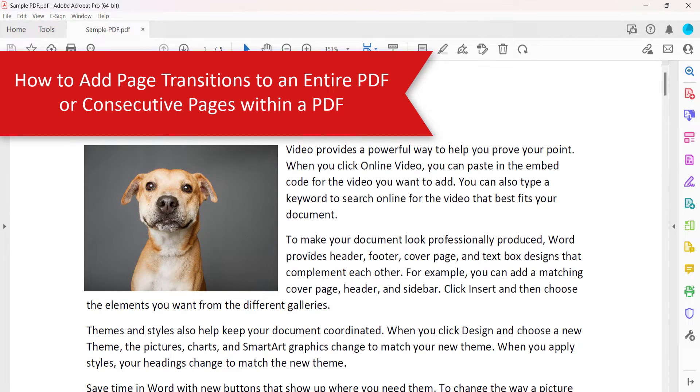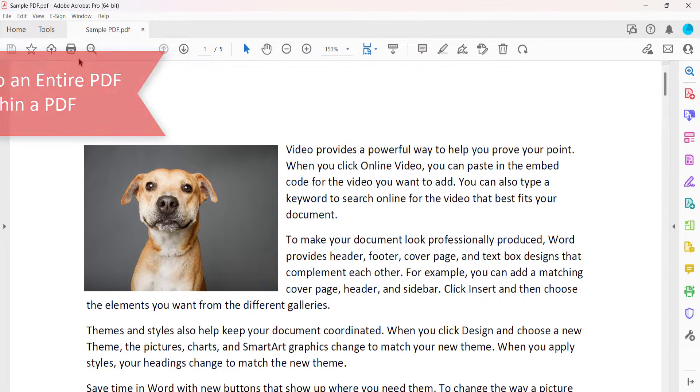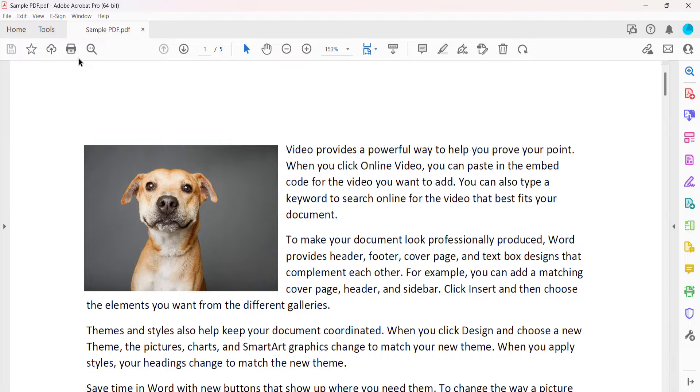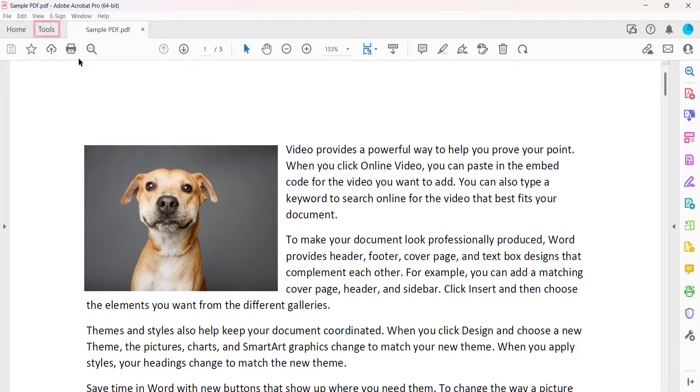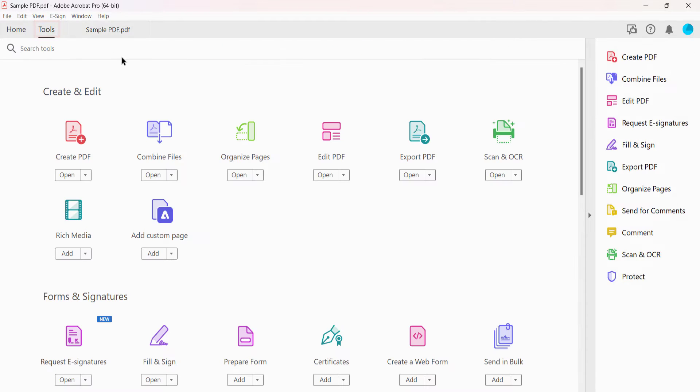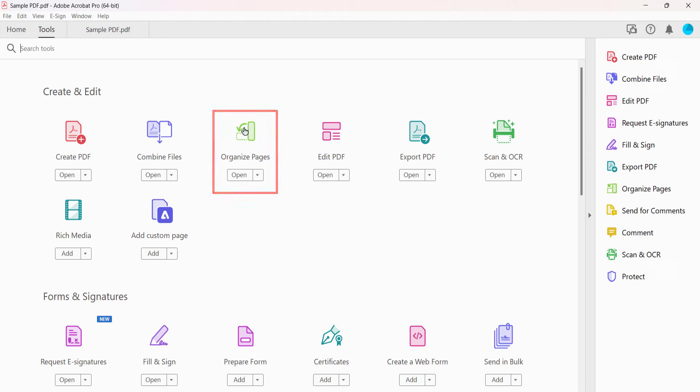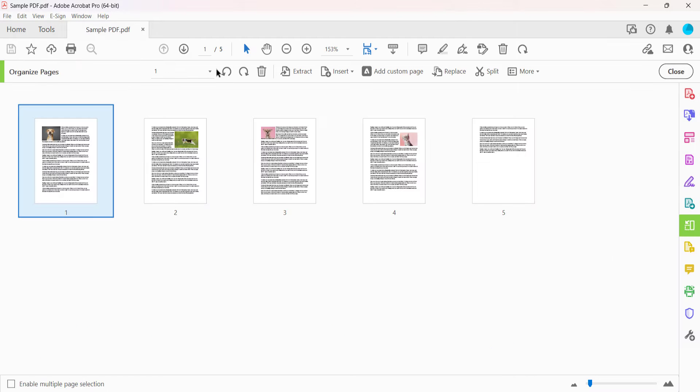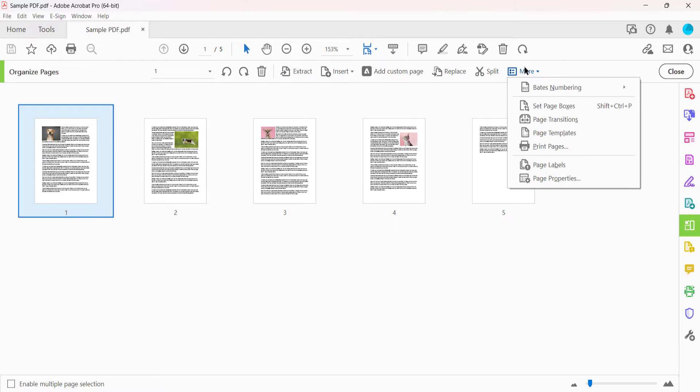To add page transitions to an entire PDF or consecutive pages within a PDF, begin by selecting the Tools tab. Next, select Organize Pages in the Tools Center. And then select More in the Organize Pages Toolbar, followed by Page Transitions in the drop-down menu.